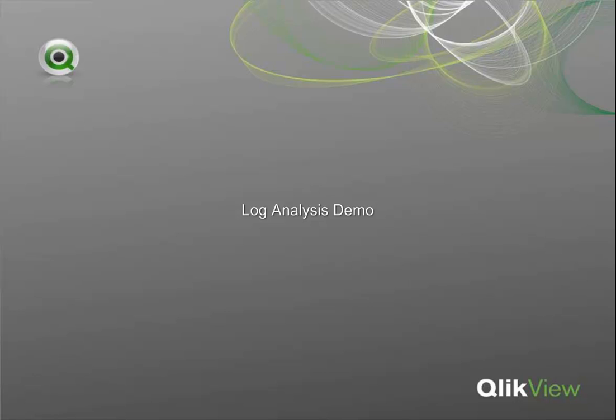Welcome to the Log Analysis demonstration. This demo is geared towards IT professionals and how they can use QlikView to analyze log files from their in-house servers and applications.